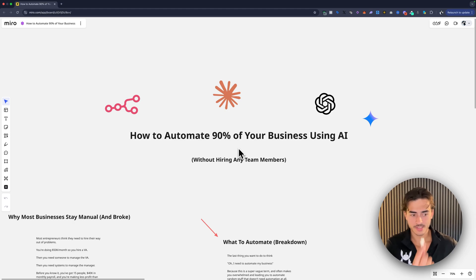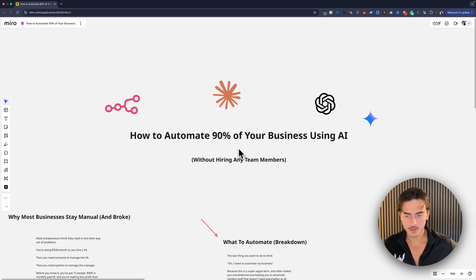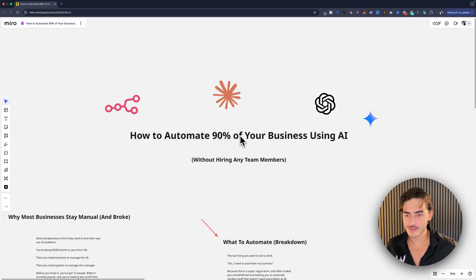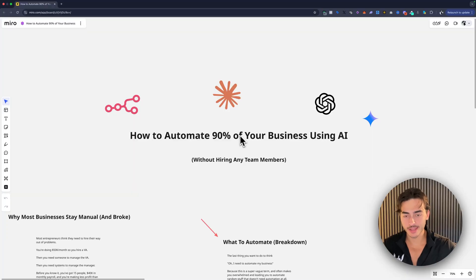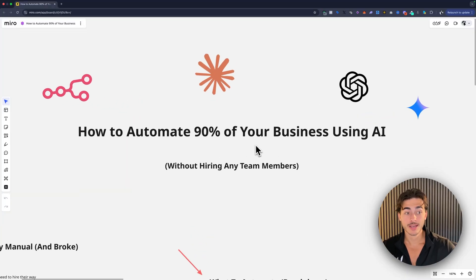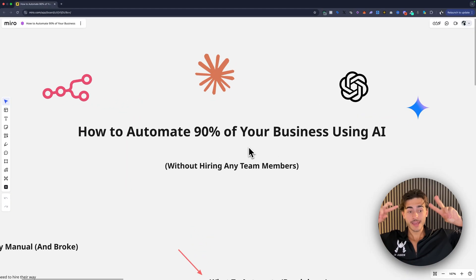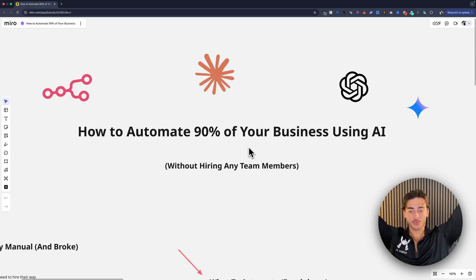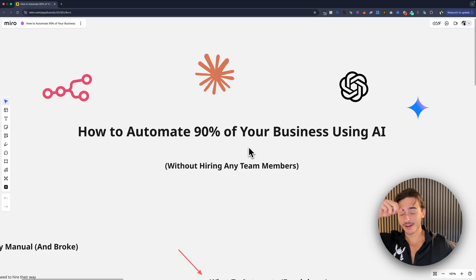What's up everybody? One second, little focus. So I have been getting a lot of questions about how to automate your business with AI without hiring any team members.